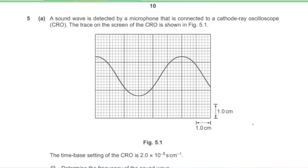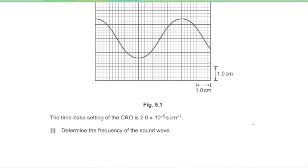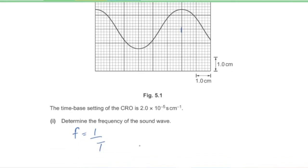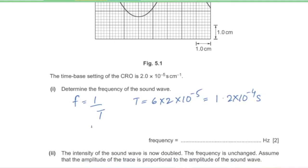Question 5, Part A. A sound wave is detected by a microphone connected to a CRO. The time-base setting is 2 × 10⁻⁵ seconds per centimeter. One complete wave spans 6 centimeters, so the time period is 6 × 2 × 10⁻⁵ = 1.2 × 10⁻⁴ seconds. Hence frequency = 1 ÷ 1.2 × 10⁻⁴ = 833.3 hertz.